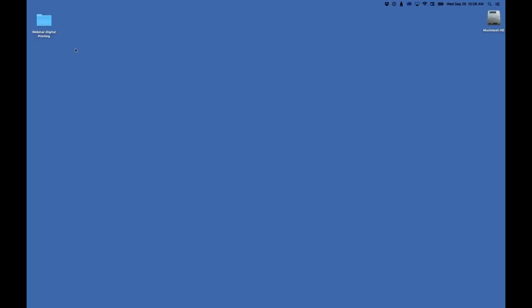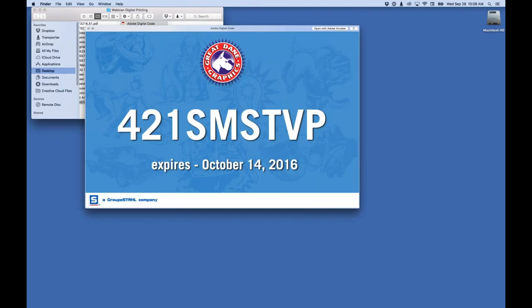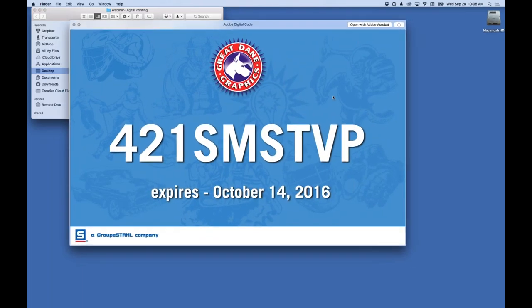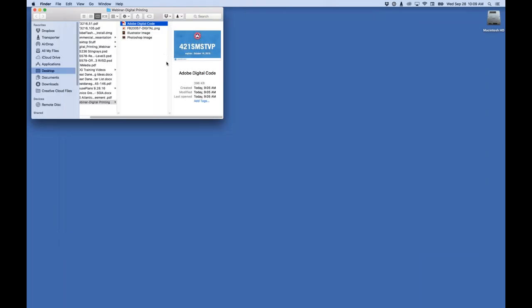Before I get started, let me show you a code. This code - 421SMSBTBP - will give anyone attending this webinar a free month's access to our website, so you can download up to 200 images in any of those file formats for free. Whether you're printing digitally, doing dye sublimation, direct to garment, or large format wall graphics, you have access to a full month on me. This code does expire on October 14th of this year, so go ahead and use it.